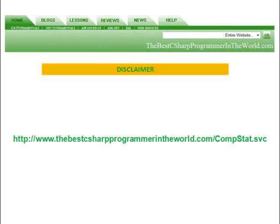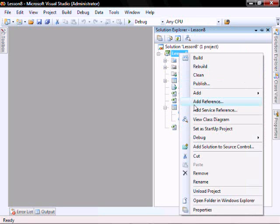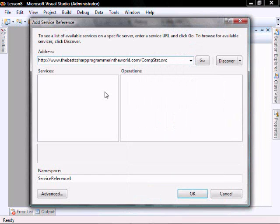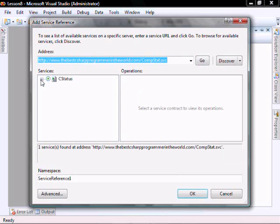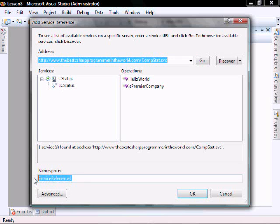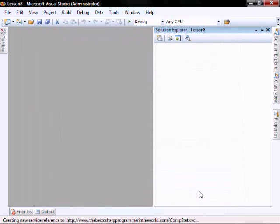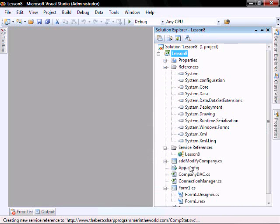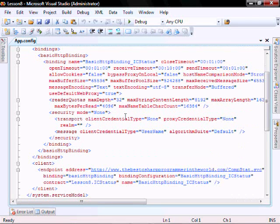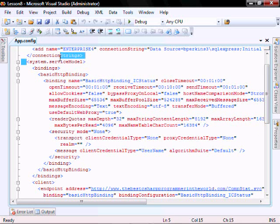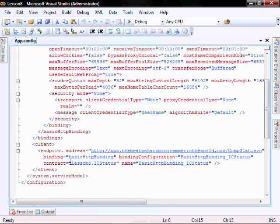Before we proceed, I want to tell you that I created and I'm hosting a WCF web service on thebestcsharpprogrammerintheworld.com and you're welcome to use it, but I can't provide any support and I can't guarantee that it's always going to be there. Let's add the web service — open, add service reference, enter in this URL and select go. Enter namespace Lesson 8 and then click OK.